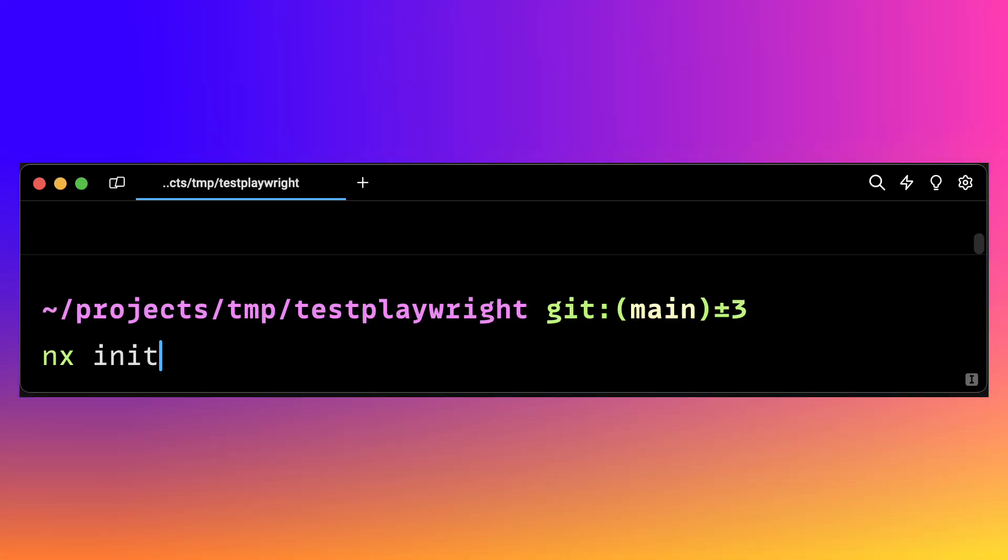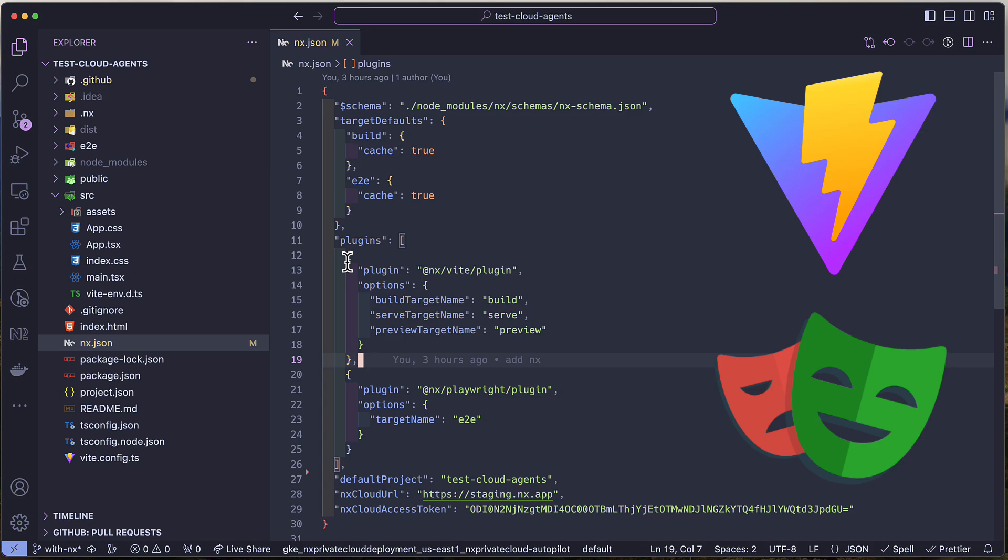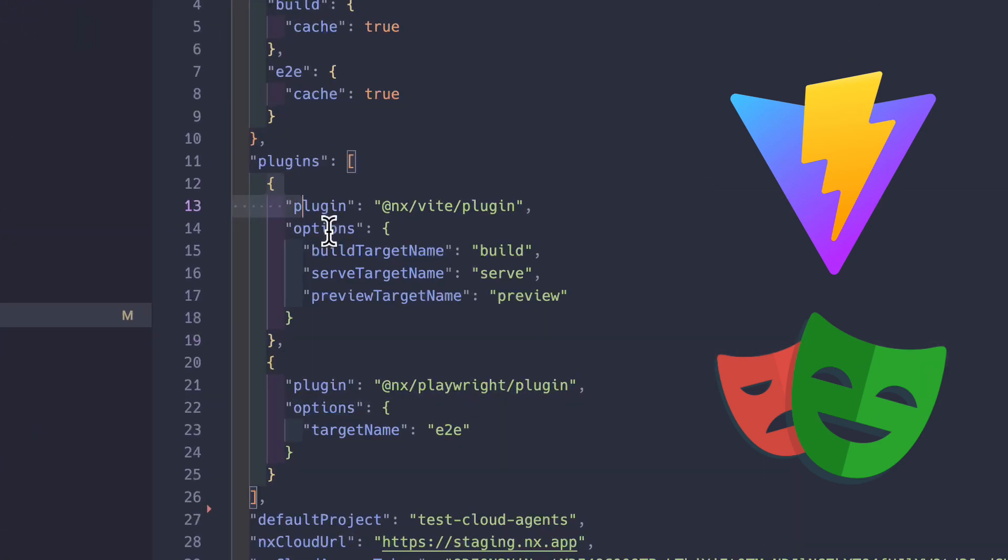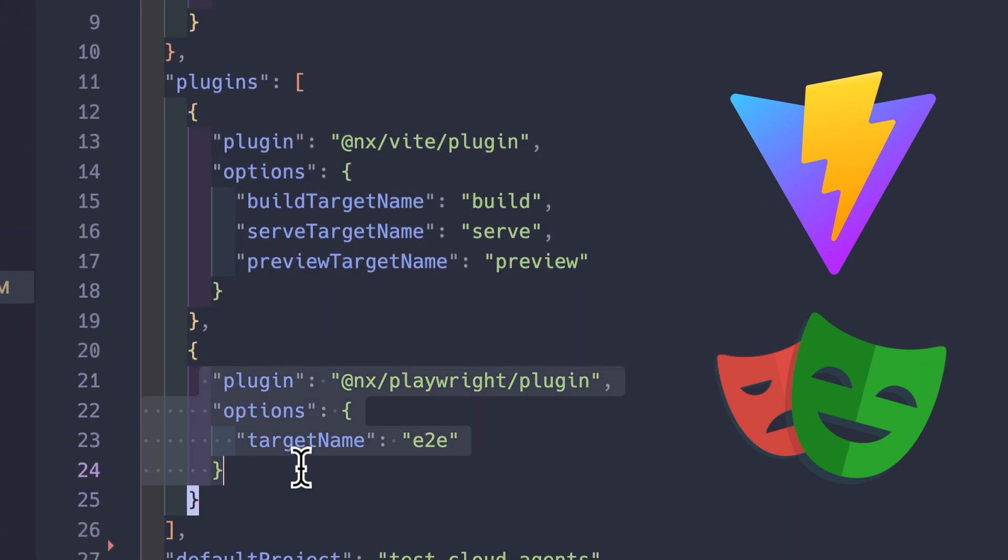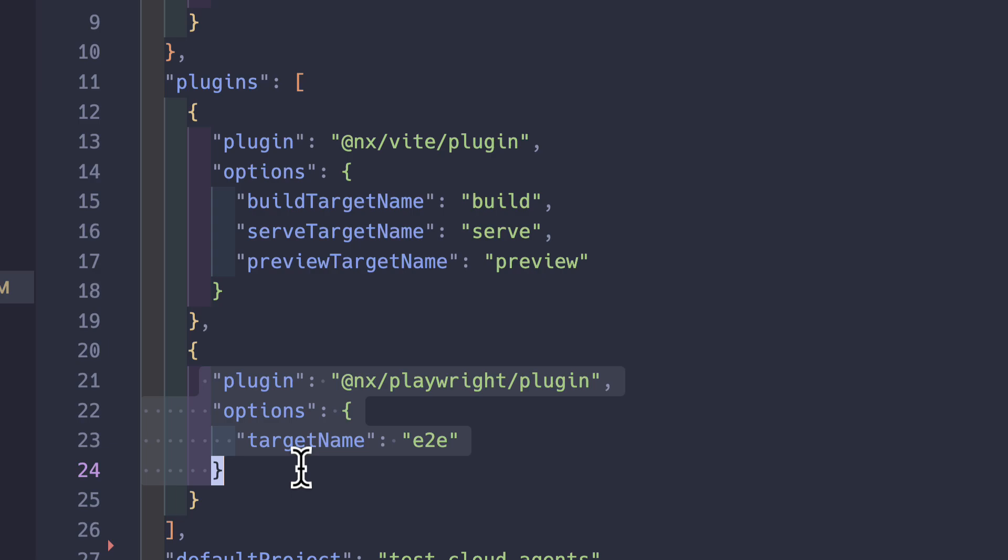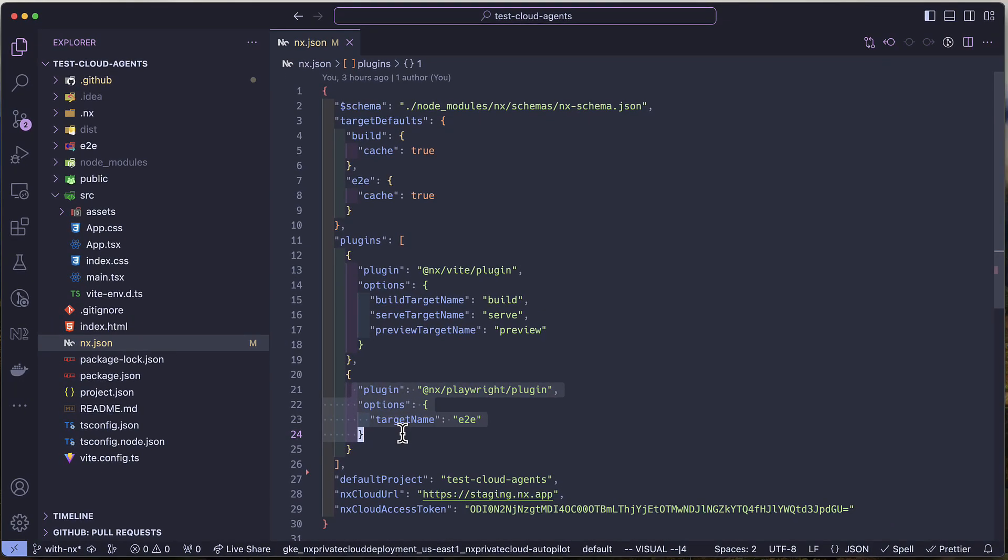To add Annex to this project, let's run Annex on it. Annex deduced that we are using Vite and Playwright here, so it added the appropriate plugins. Sort of what VS Code and WebStorm do. Nothing else changed about my project. But with this all my builds and tests are cached. But there is a lot more that happened here.